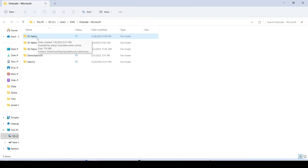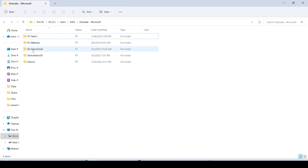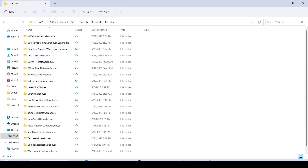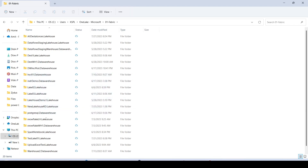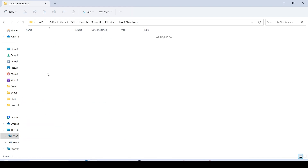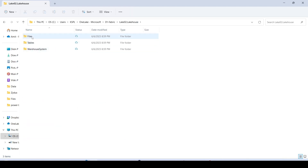Once you open the folder you will be able to navigate through your OneLake. Here I have my '01 Fabric Workspace,' '02 Hindi Workspace,' and '01 Webinar Workspace' — I can see these workspaces. Inside a workspace I have 'Lake 02 Lakehouse,' shown as 'Lake02.Lakehouse'. If it were a warehouse it would show as '.DataWarehouse'.